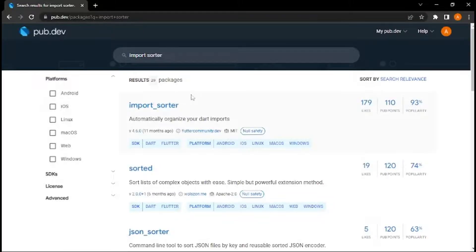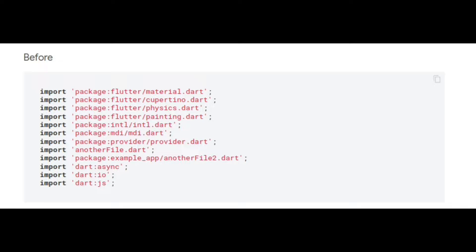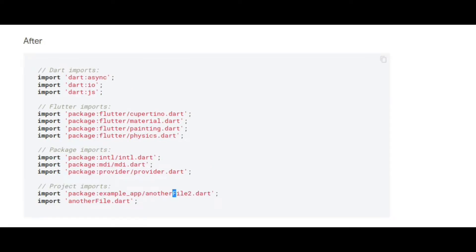Hello world, today you will learn how to organize your imports in a better way. From this to that,